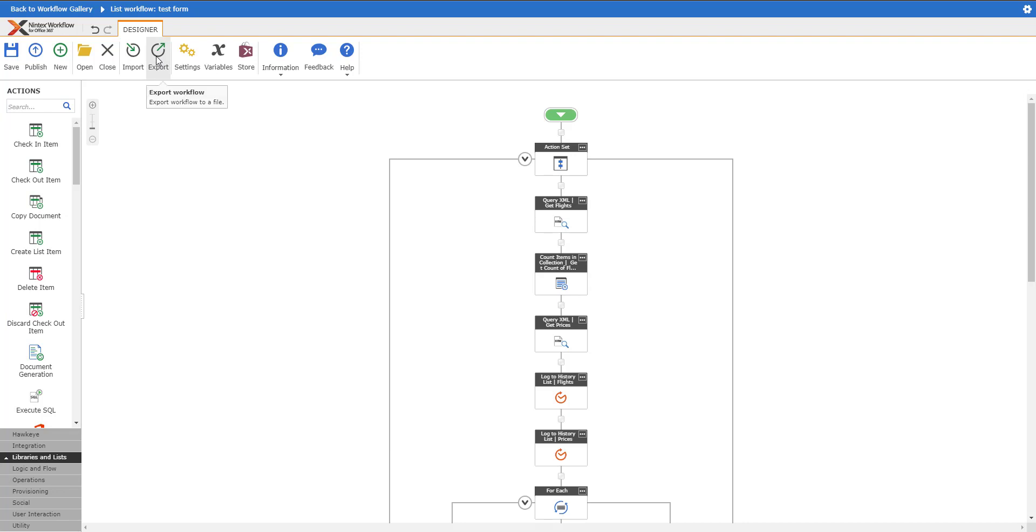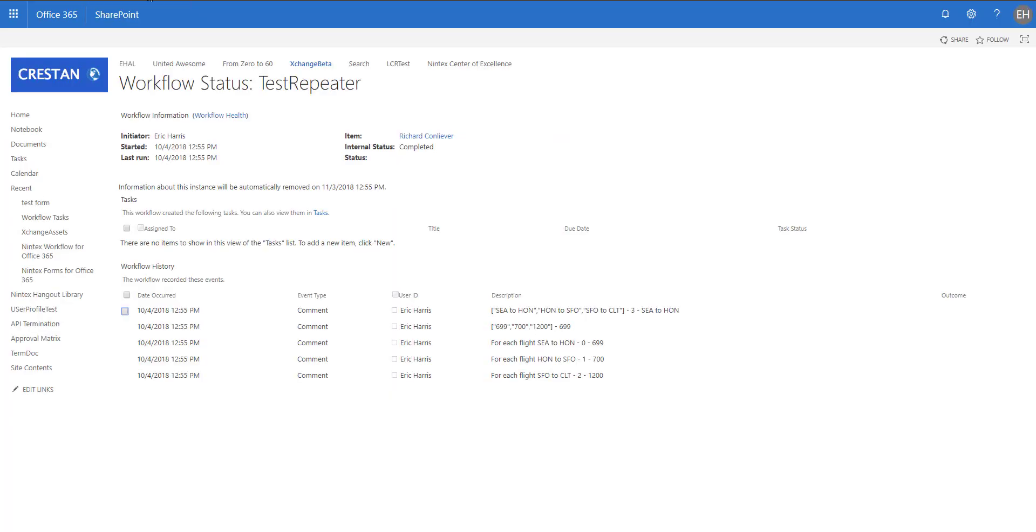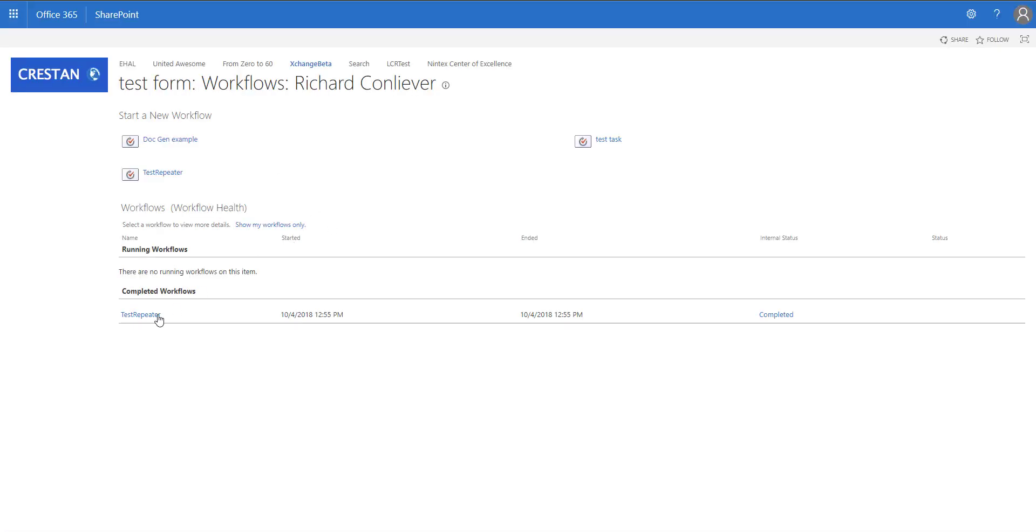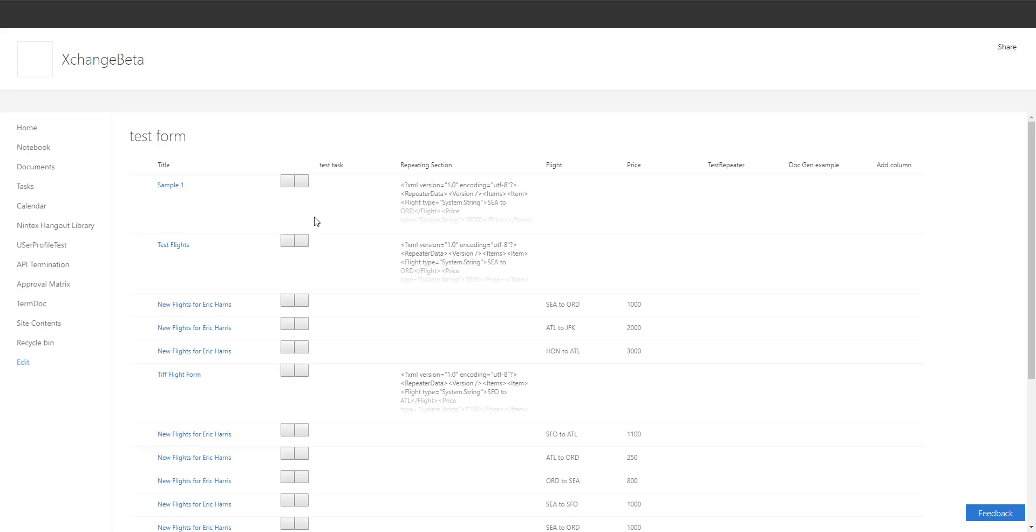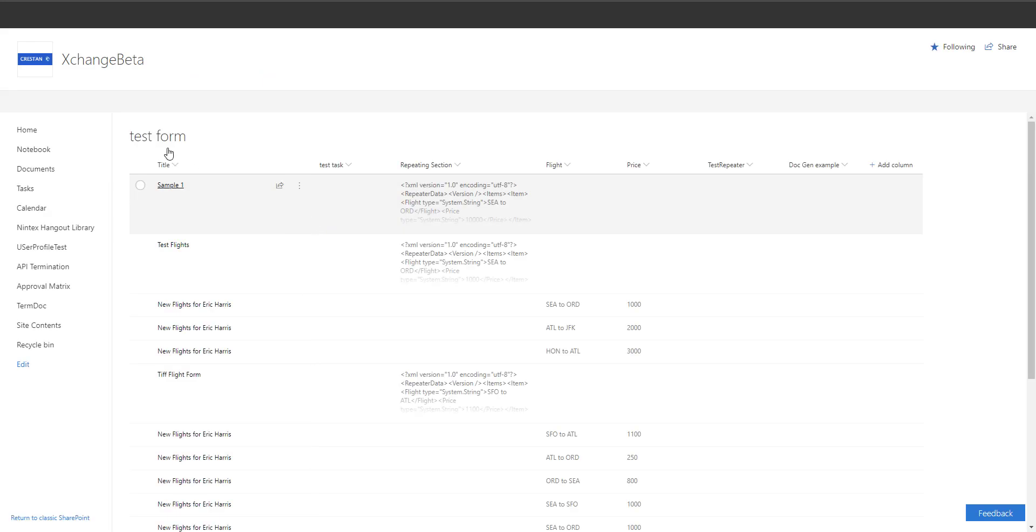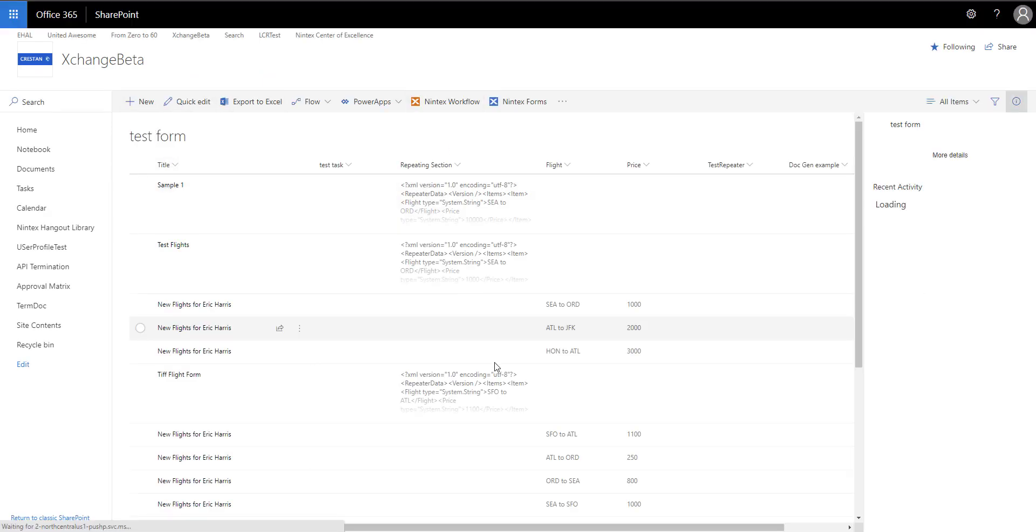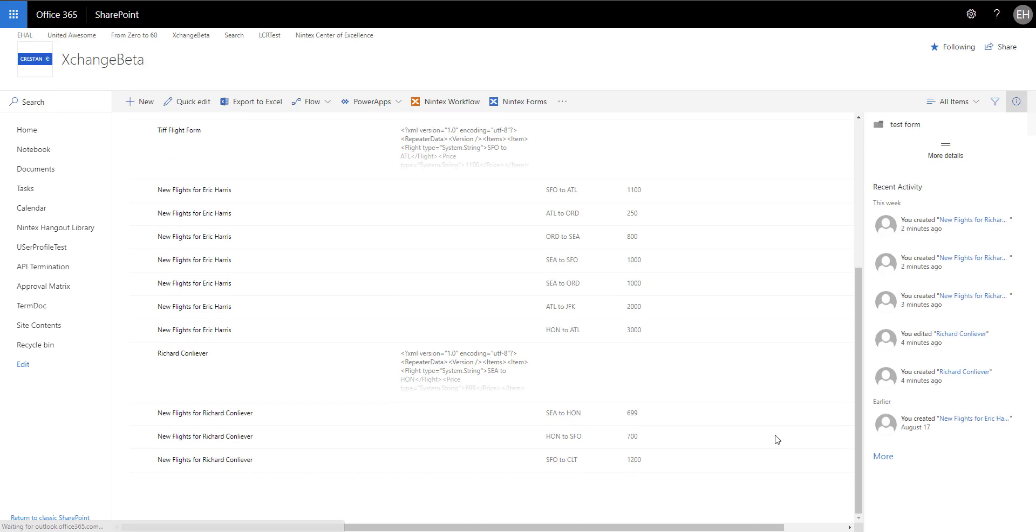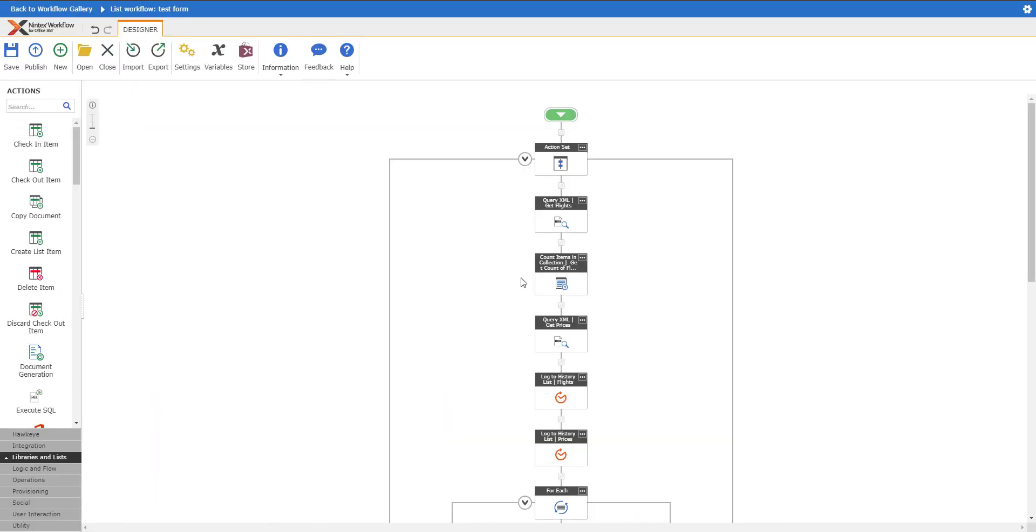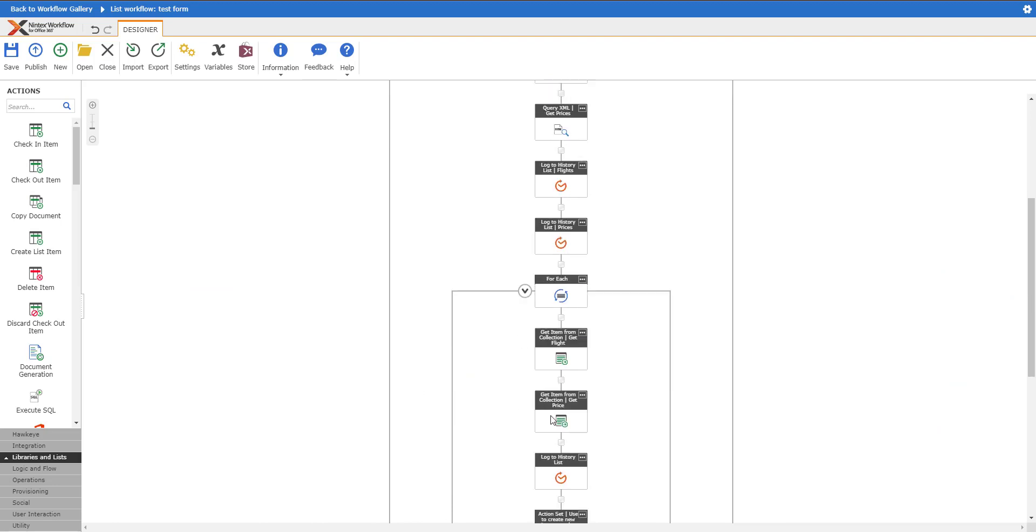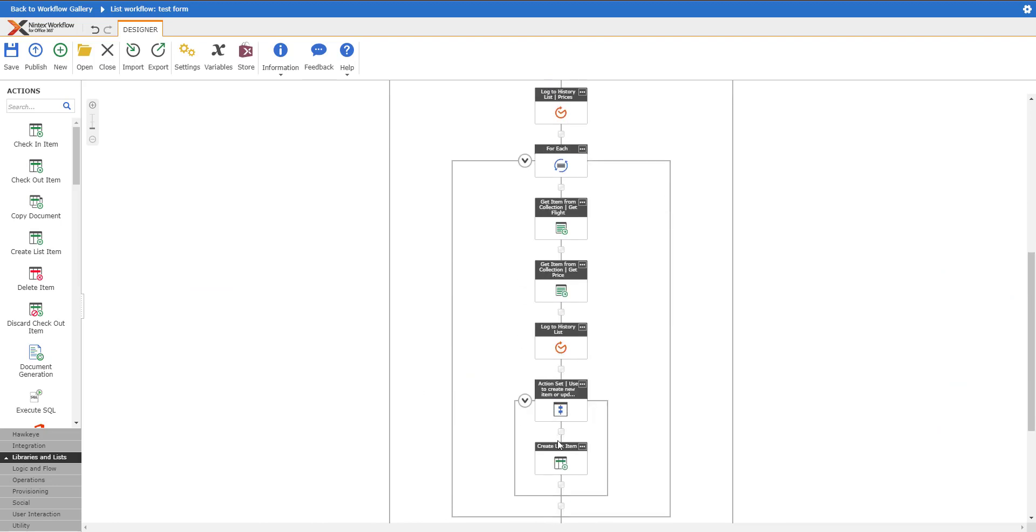All you have to do is import both of these into your tenant along with the list that is attached, and you can actually have this up and running in no time if you want to check out a quick form with the repeating section and using a workflow to get the data out of the section and create child items from that. You can do the child items in the same list - I would recommend actually doing it in a different list.